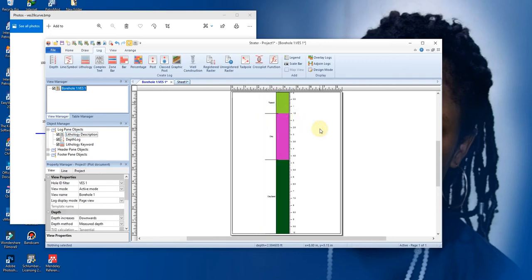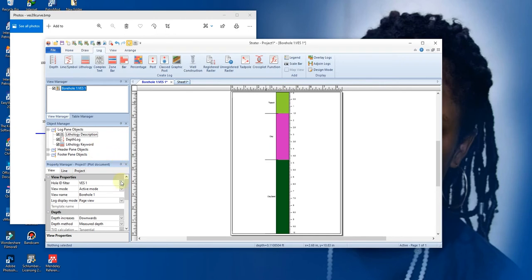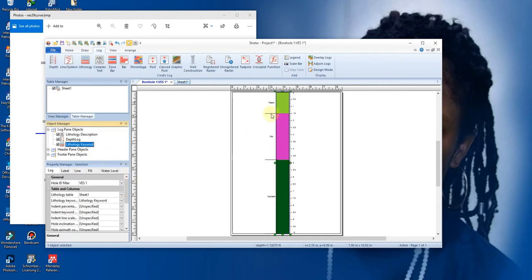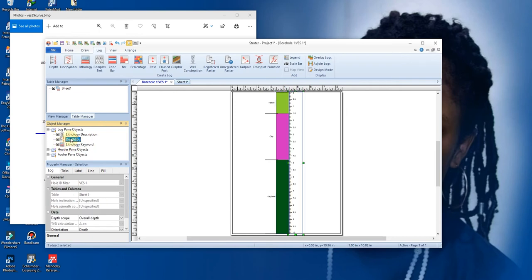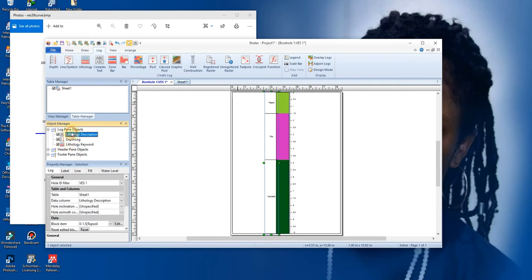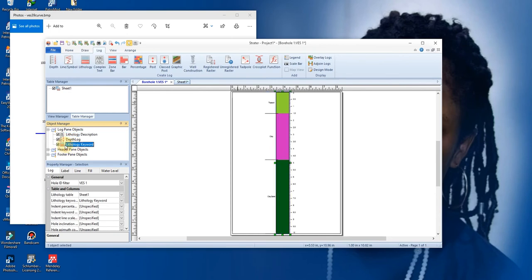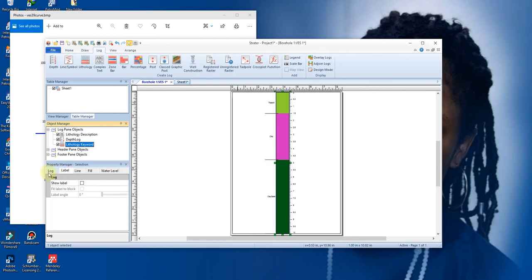You're working with sheet one. You click on it, so you click Open. So you have it just like this. Okay, we need to put our description in each. To add our description, you click on the lithology. This is depth, this is lithology description. You click on the lithology keyword, the first one, then you go to the property manager section. You click on Show Label.